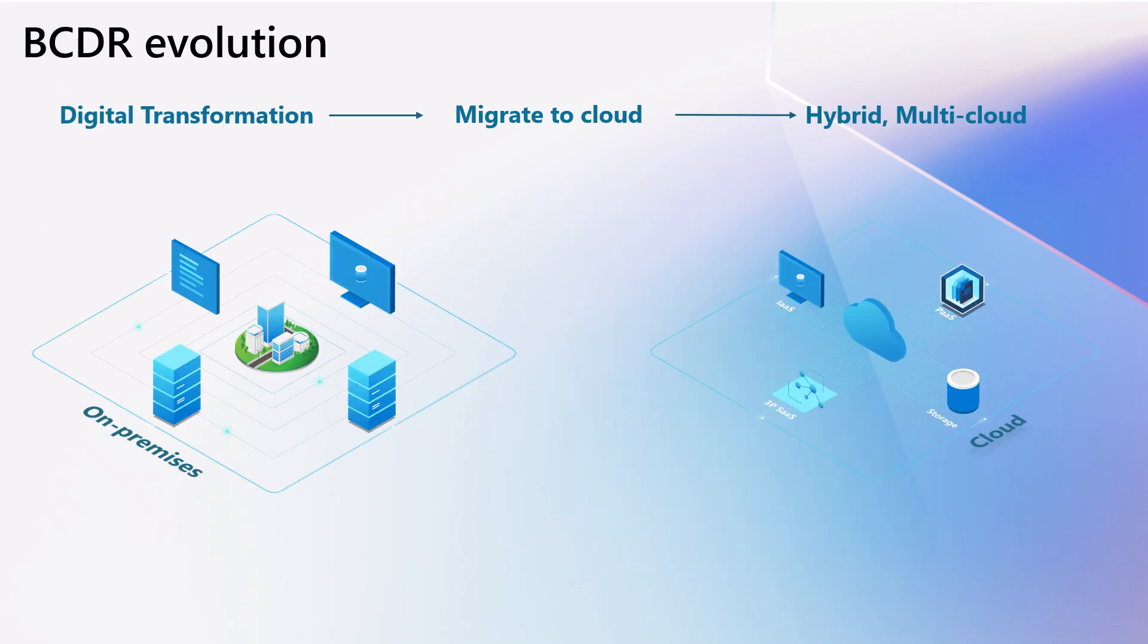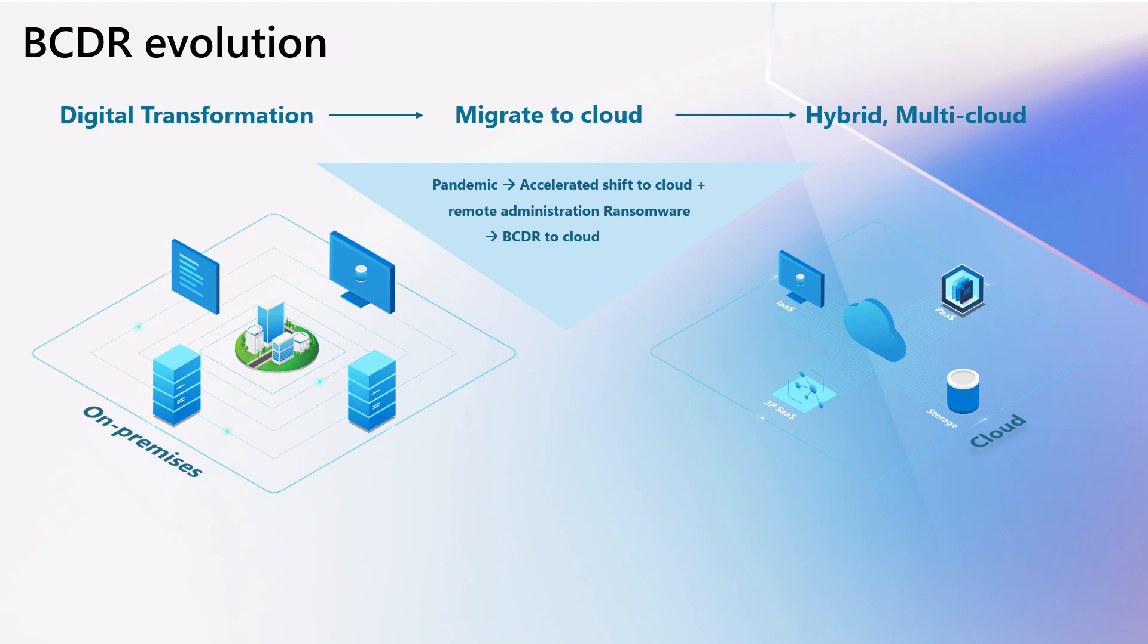With the rapidly evolving digital era, customers are migrating to the cloud and adopting hybrid and multi-cloud strategies. Business continuity has also evolved well beyond basic backup and disaster recovery to include new emerging requirements such as ransomware protection and remote administration.